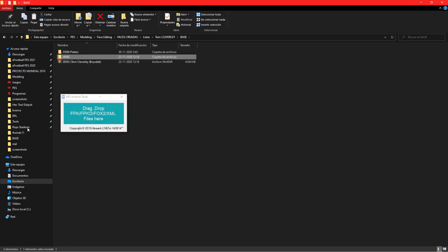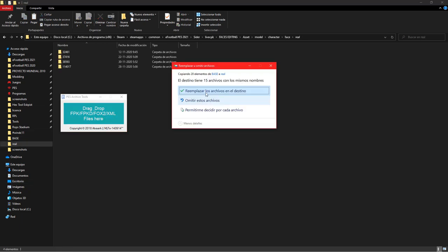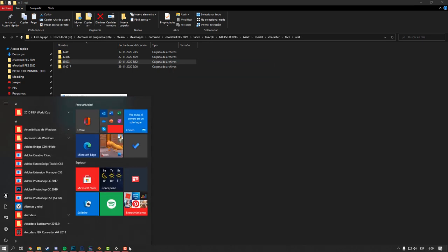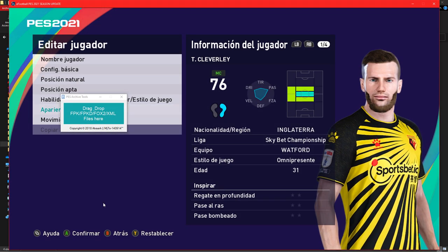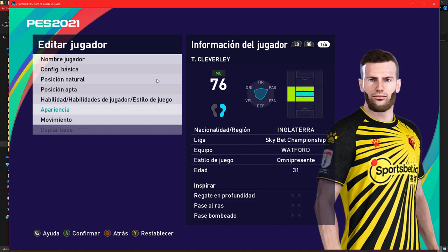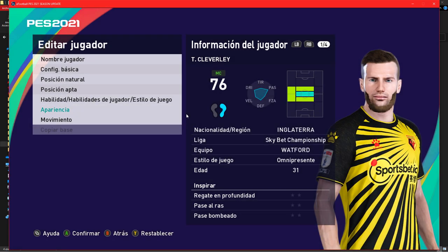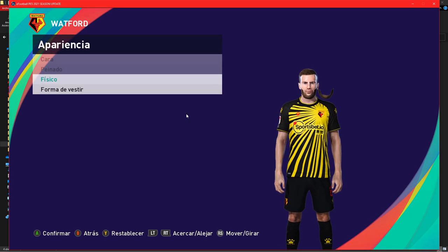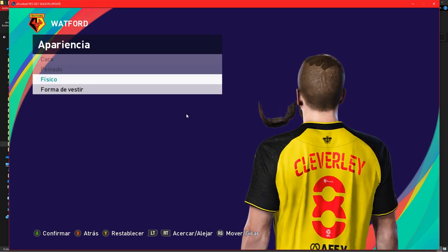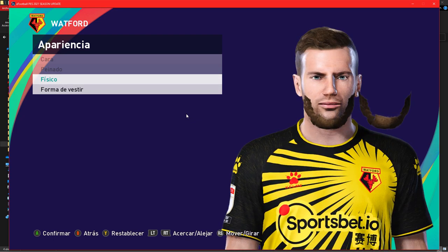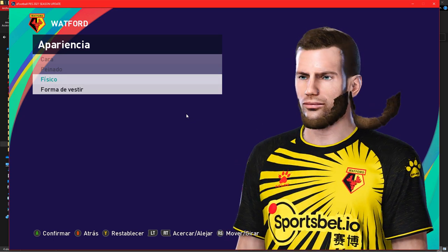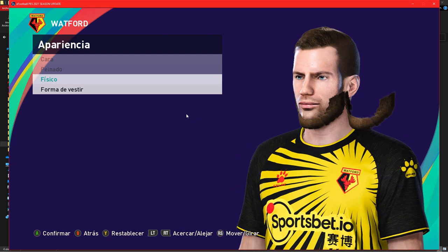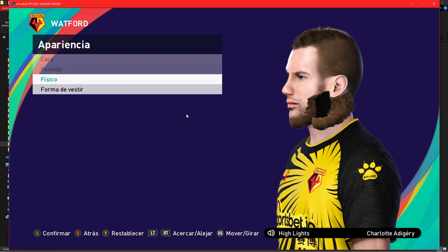Now just paste the folder inside a folder that can be read by PES and go to the game and update the face. There you have it. This way we can add new vertices, add new objects, add glasses, change and add vertices to the face, to the beard, to the hair.